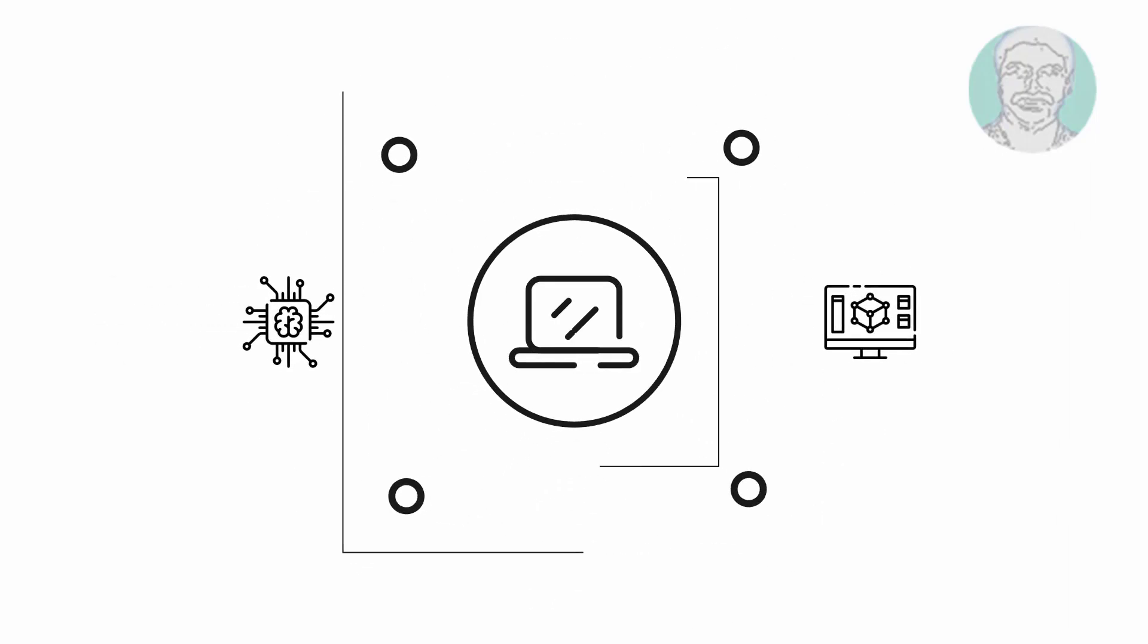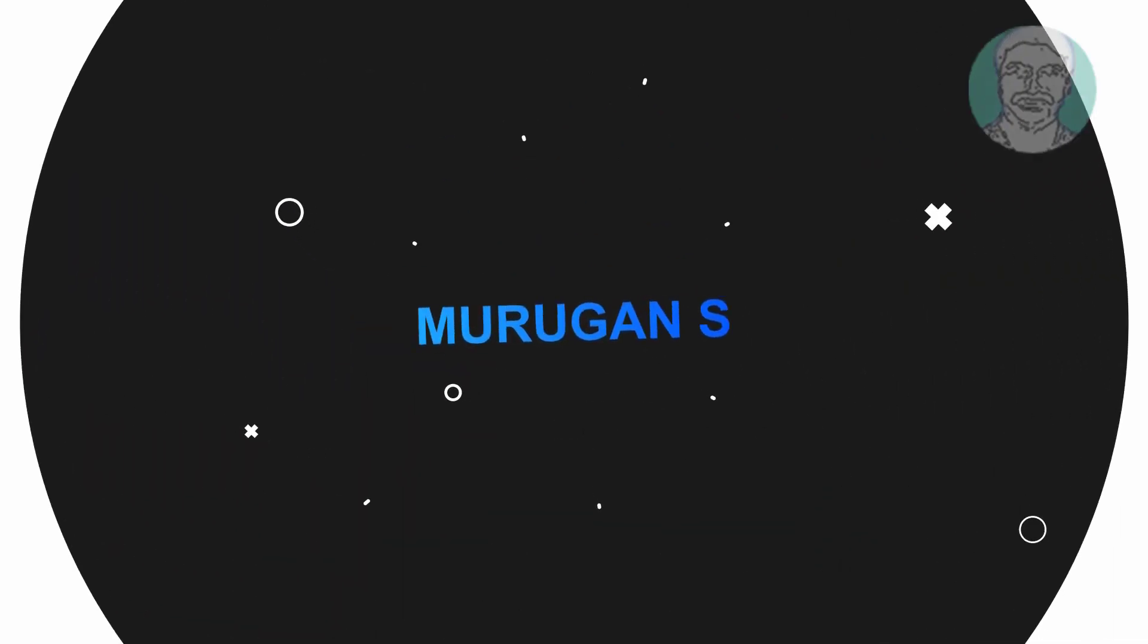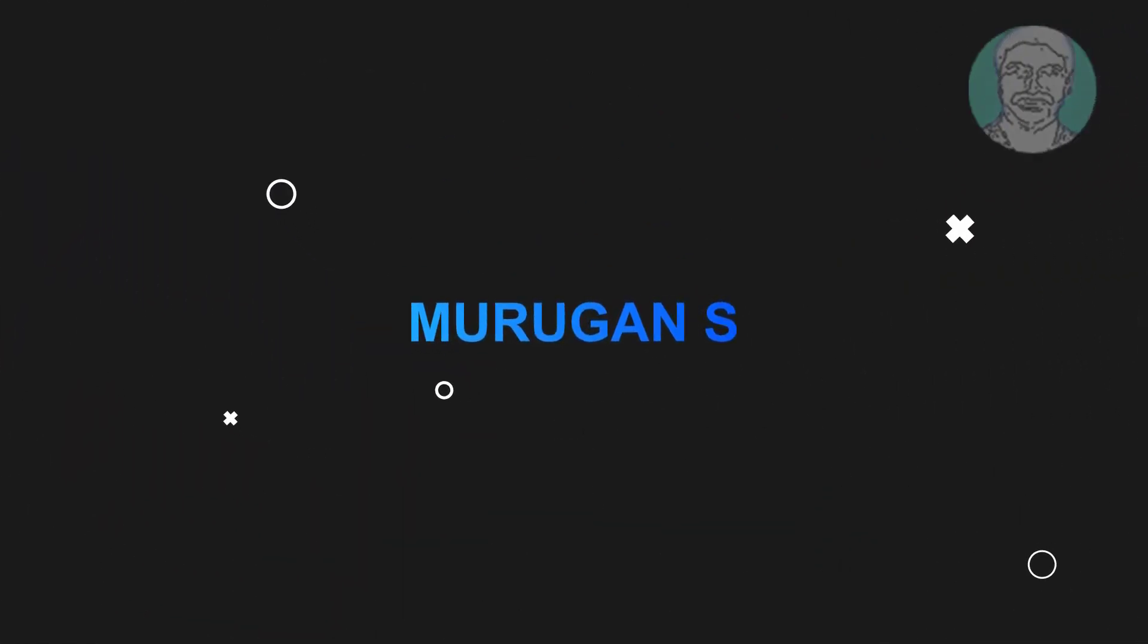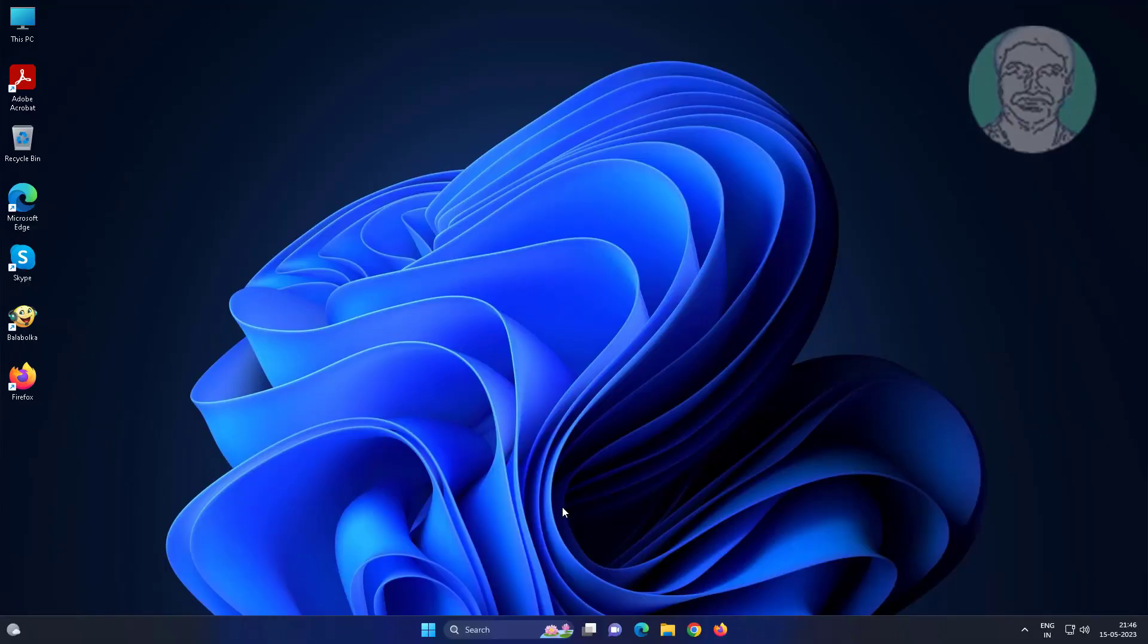Welcome viewer, I am Murigan S. This video tutorial describes Windows cannot connect to the printer operation failed with error fix.